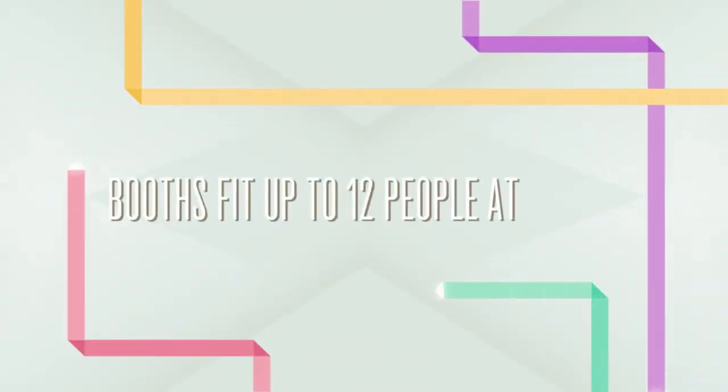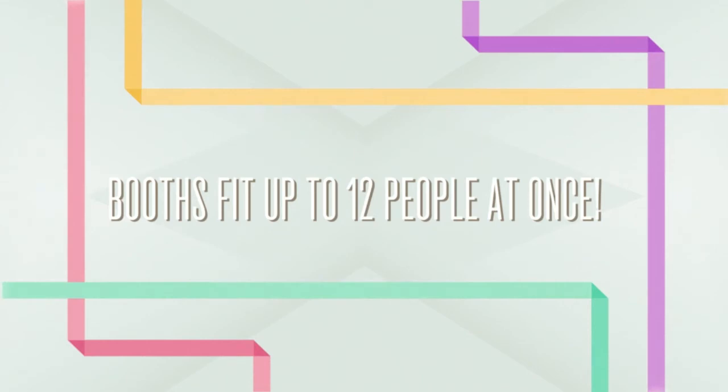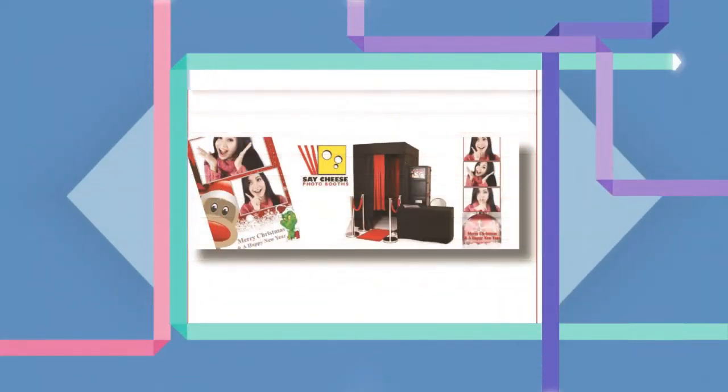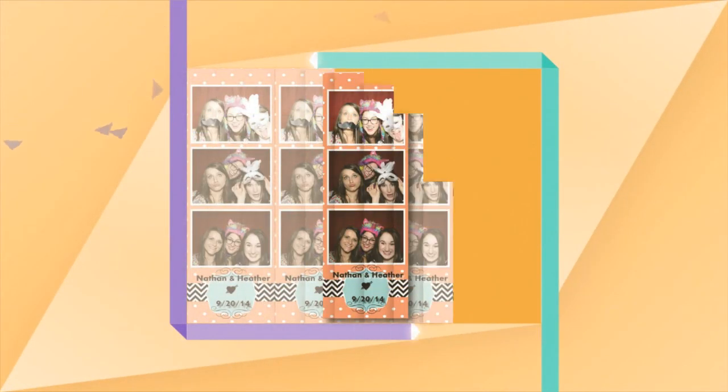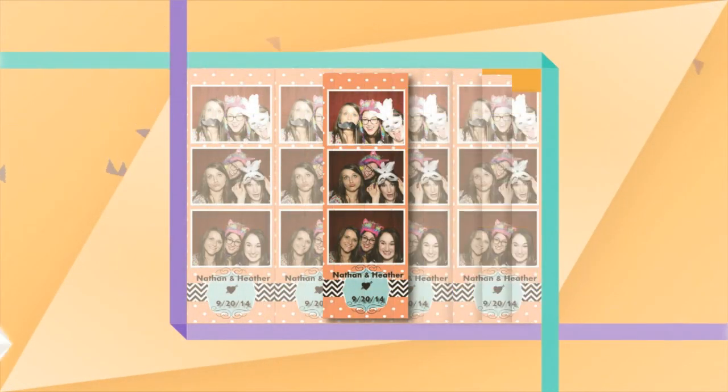Your guests won't be able to stay away. Booths fit up to 12 people at once. Just jump in the booth, push the color or black and white button, and pose. The monitor will count down while allowing you to get ready for a picture.